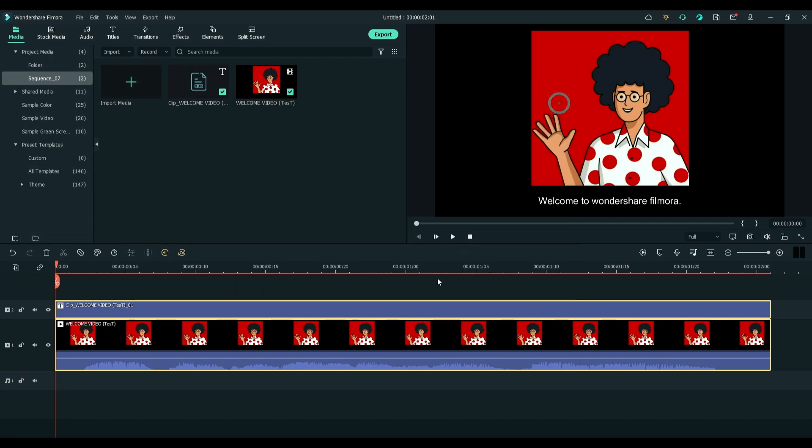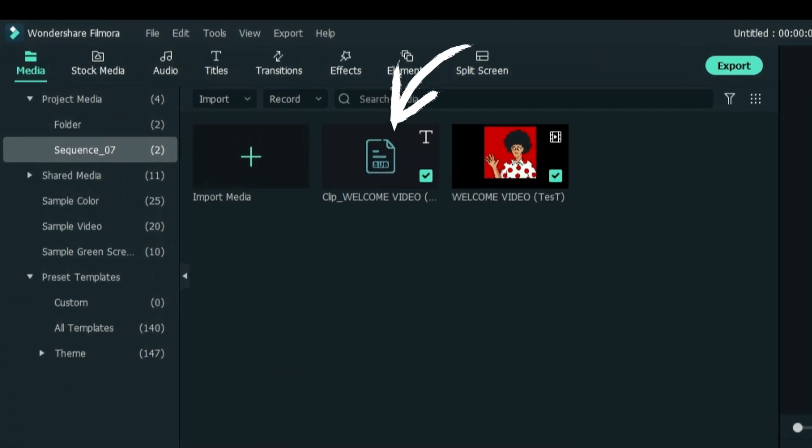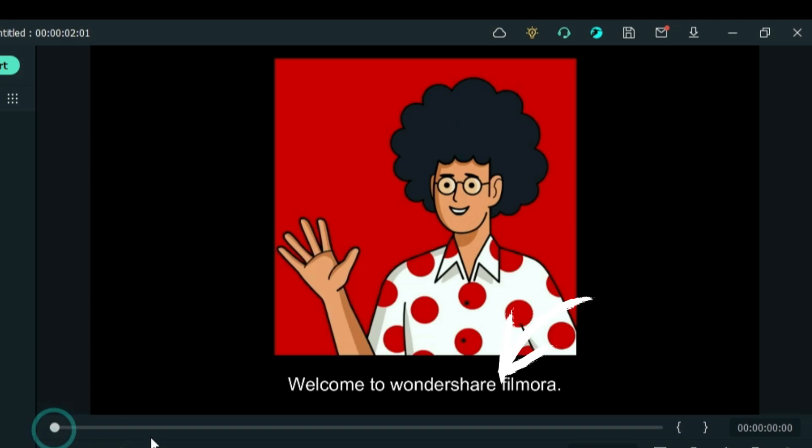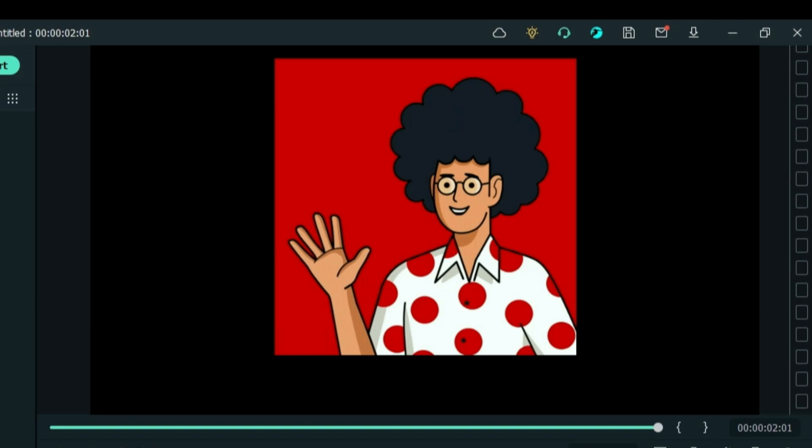When completed, you will notice that a SRT file is added on our media panel, and a subtitle is also added on our video clip.